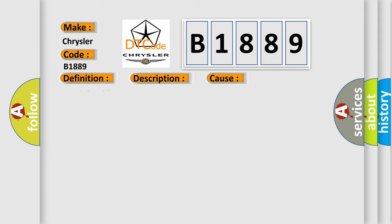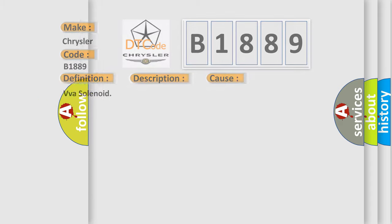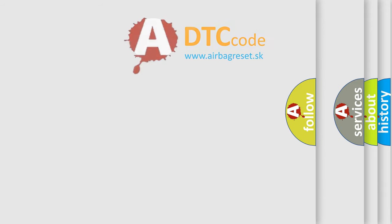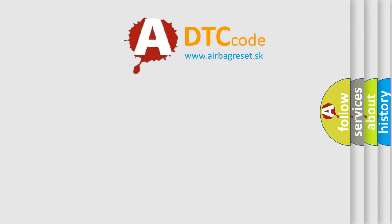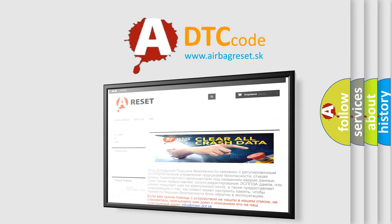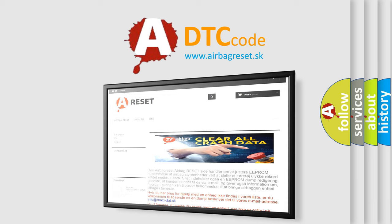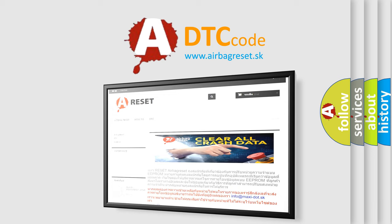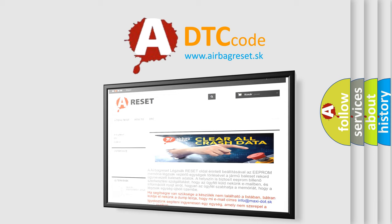This diagnostic error occurs most often in these cases: VVA solenoid. The Airbag Reset website aims to provide information in 52 languages. Thank you for your attention and stay tuned for the next video.